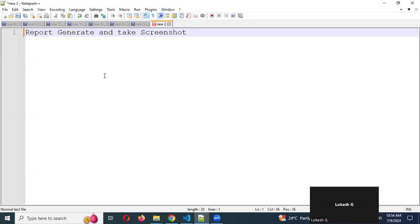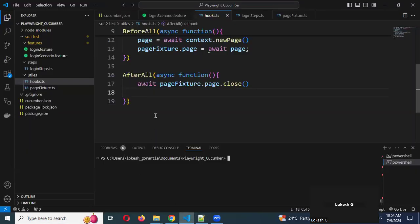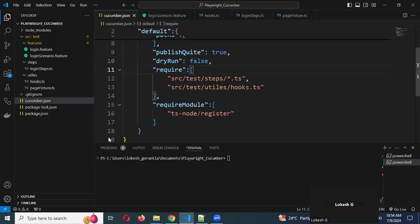Hi friends, welcome back. Today we are going to discuss two new topics: the report generator and taking screenshots. In the next video session, I'll also show the report generator with proper output. This is a simple Cucumber plugin — we'll be adding one for Cucumber, and a bit more in the next one. First of all, we need to see how we can generate the report, and here there is a hook.